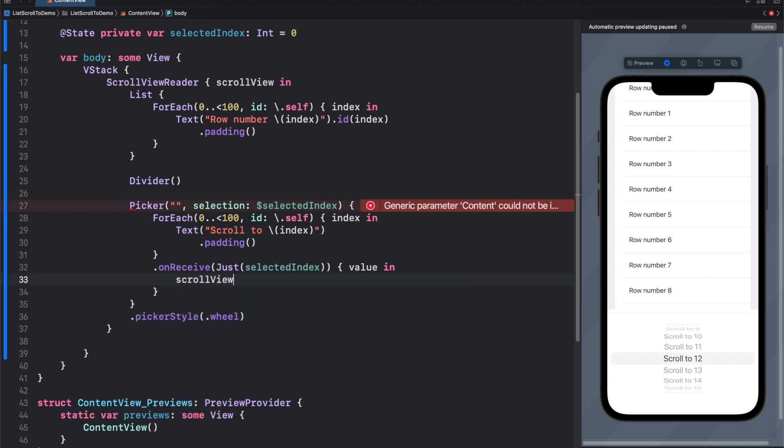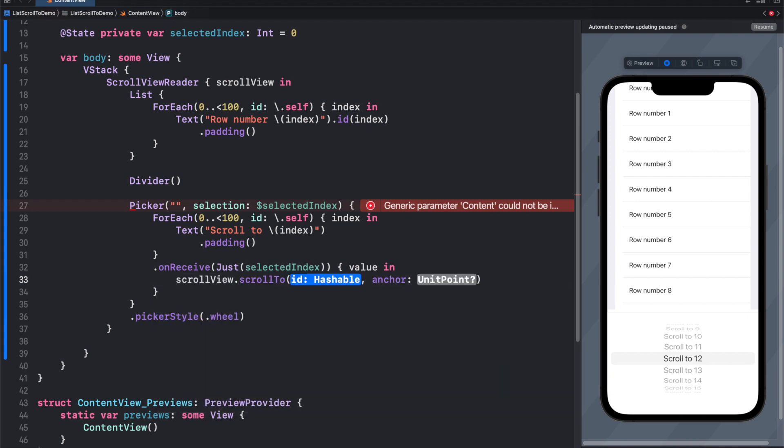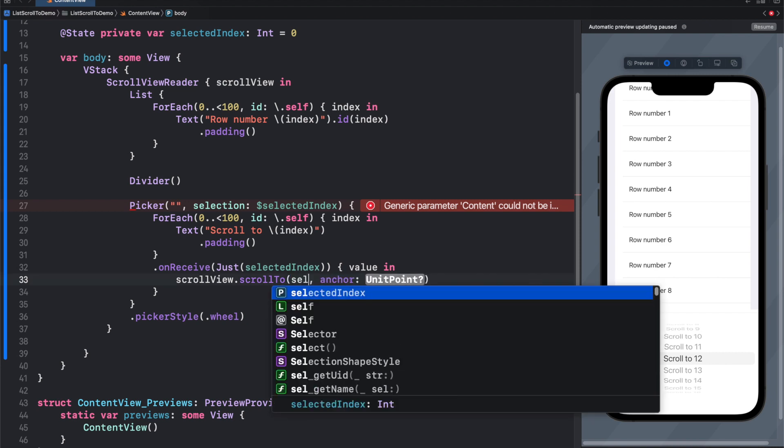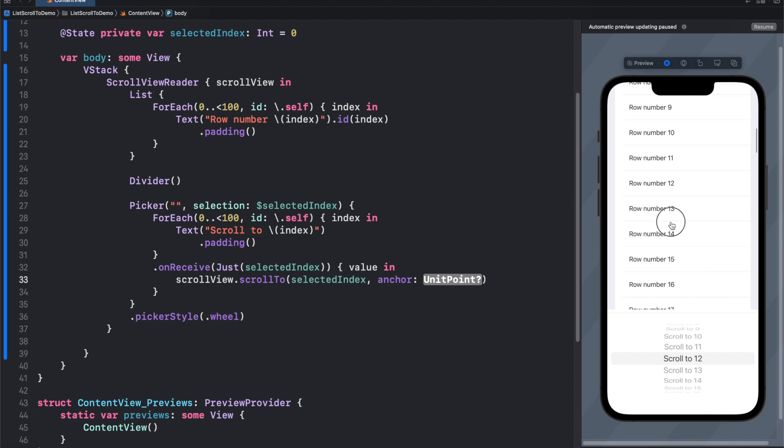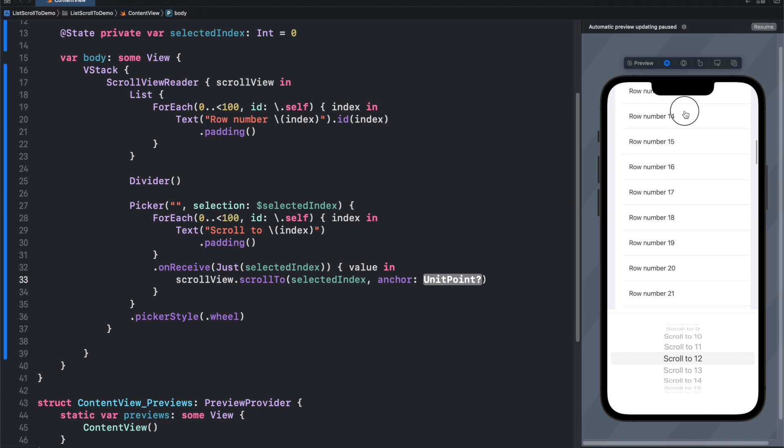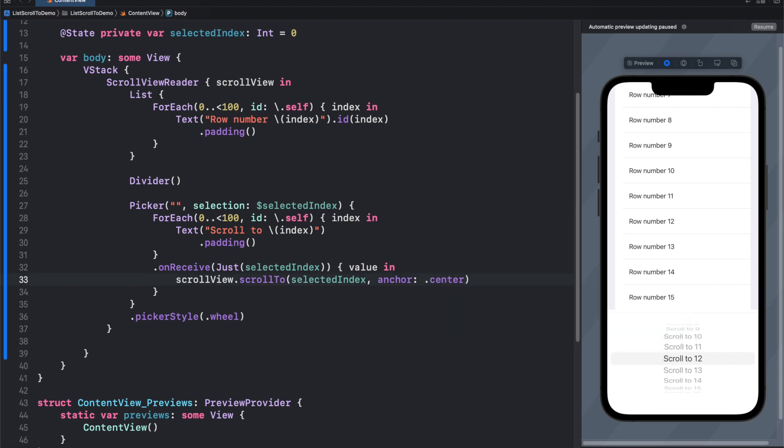And perform value in. So here, scroll view, scroll to selected index, anchor. Anchor will tell if our selected index will be in the center, top or bottom, so let's use standard center.